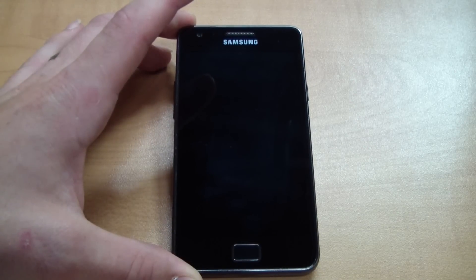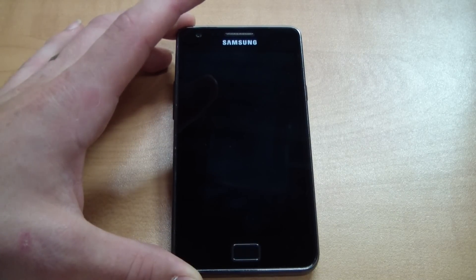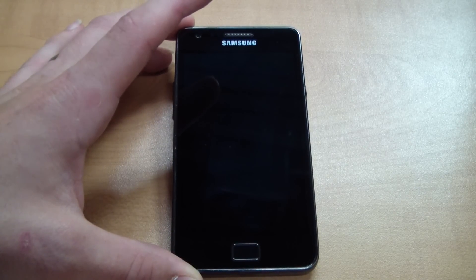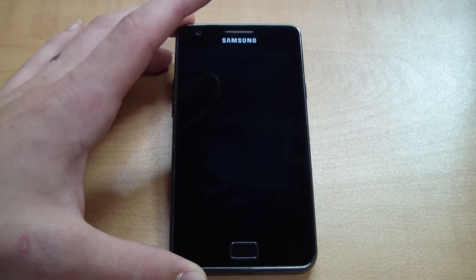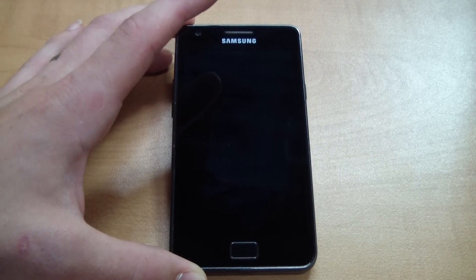Hey guys, Josh here from mobiletechvideos.com with a ROM and flash review for the Galaxy S2 i9100.